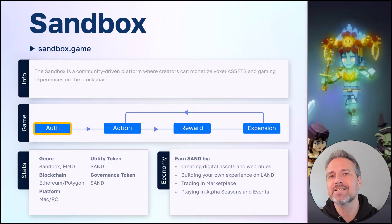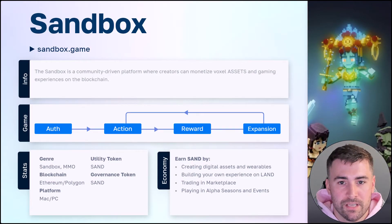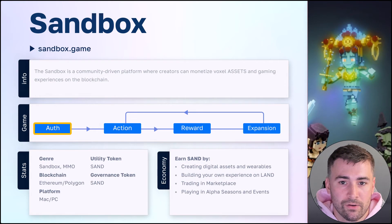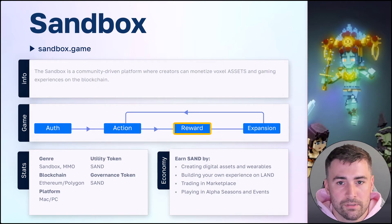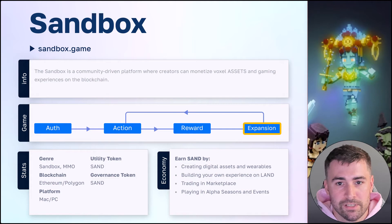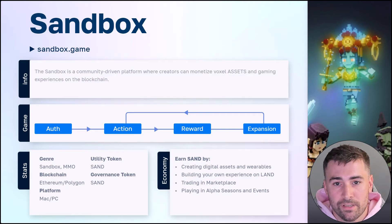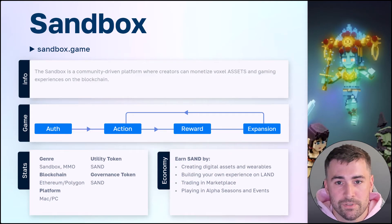Hey everyone, it's Tom again. The Sandbox is a sandbox MMO type of game that allows players to create and explore experiences across the Sandbox map. In terms of game mechanics, you start with authenticating or logging into your account. The action taken is typically creating or exploring experiences. The reward will often be generating SAND token, depending on the type of experience or game you're playing. That SAND token can then be used in the marketplace to purchase in-game assets or additional land to expand and create more experiences. SAND functions as both the utility and governance token — and that's perfectly fine here because SAND is not actually being burned for minting and in-game activities; it's only exchanging hands between players.